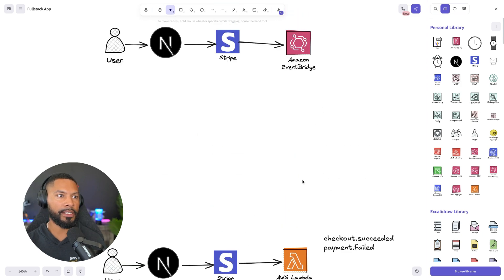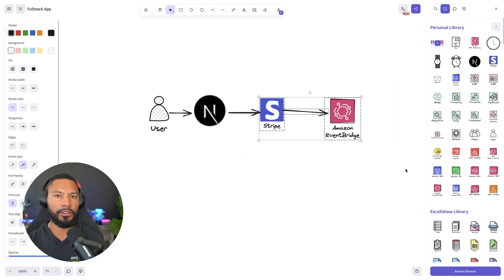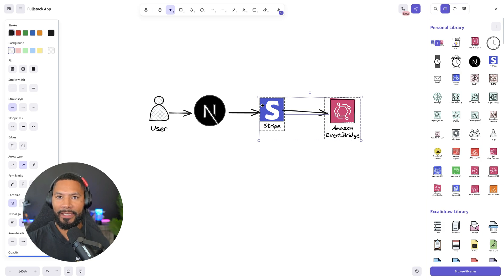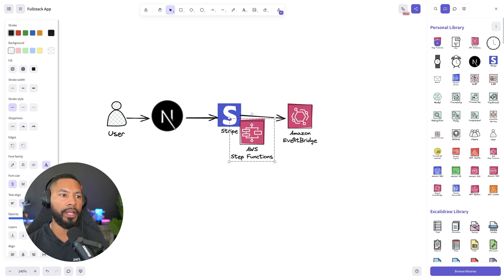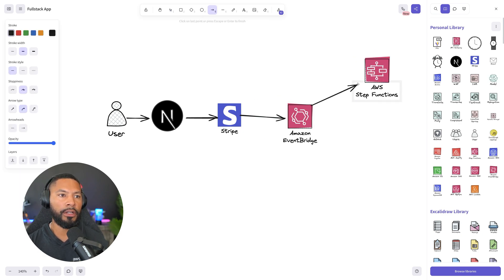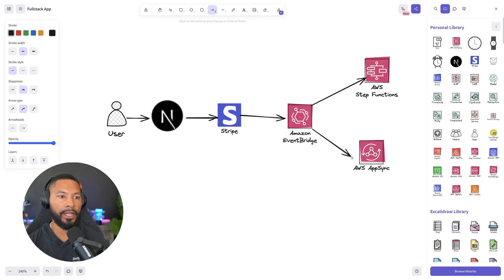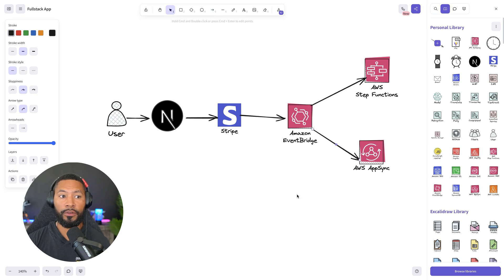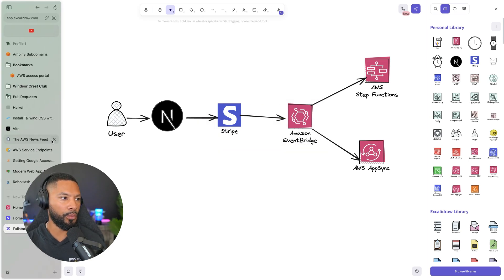Recently, the game changed: Stripe and EventBridge. Stripe is an AWS partner, and they said, hey, let's just talk to each other. So anytime one of those events happens, you can pass that message over to EventBridge and do whatever you want — maybe a Step Functions workflow, maybe notify the front end via AppSync with a real-time subscription.